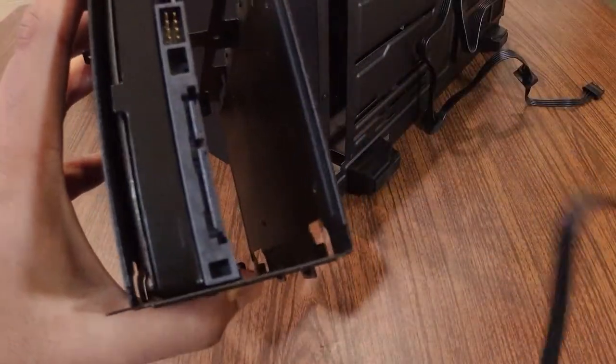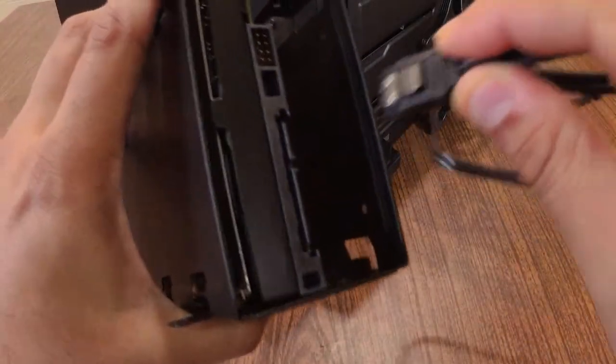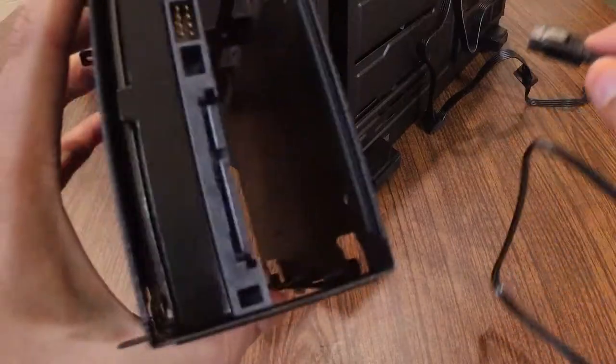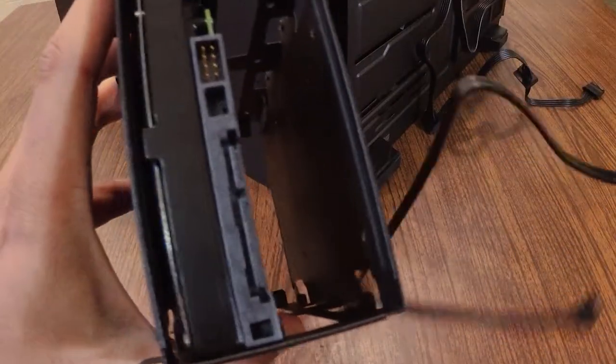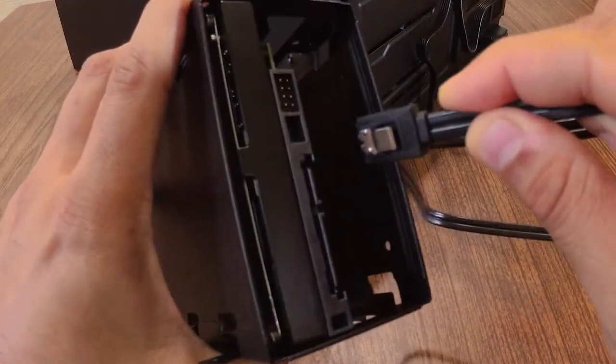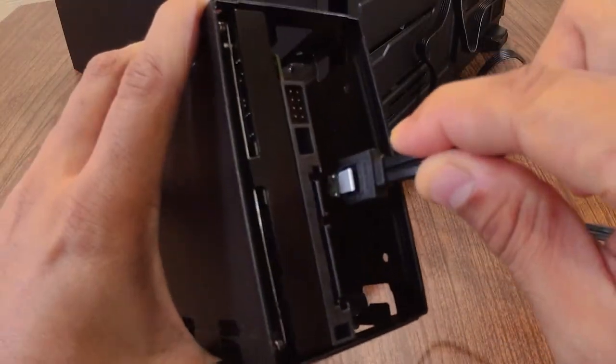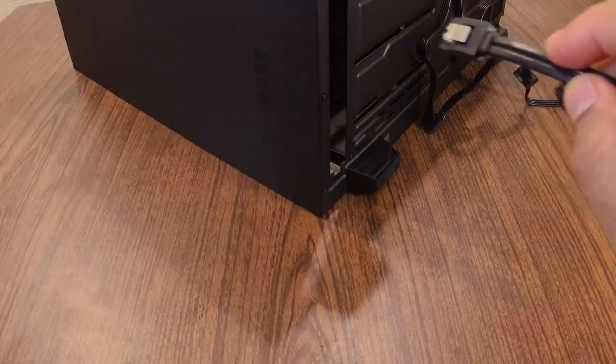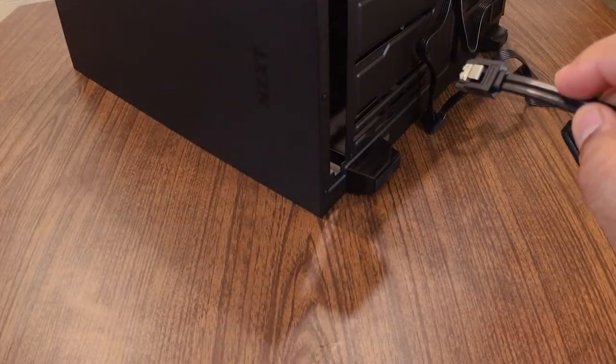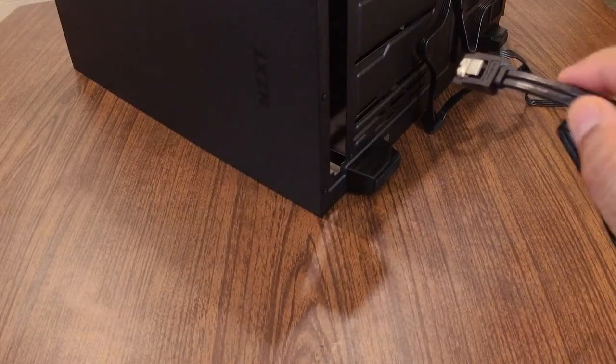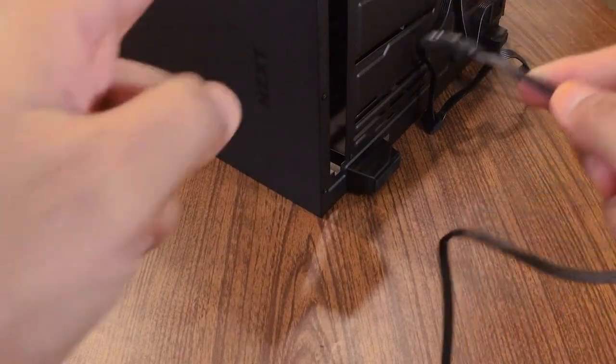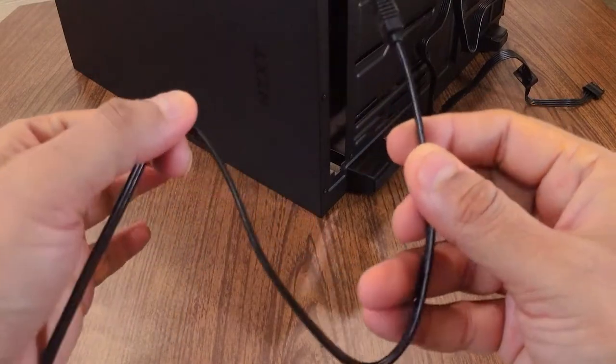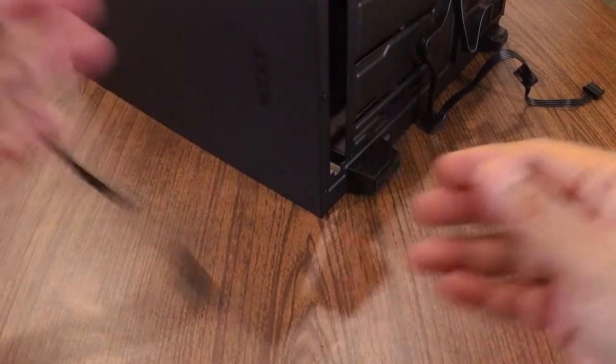The data cable goes like this, but I suggest you to not connect the data cable first into the hard disk, otherwise it would be very difficult to put it into the motherboard. So let's see where we need to connect this cable into the motherboard.